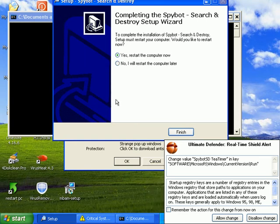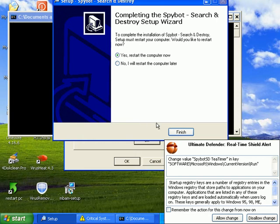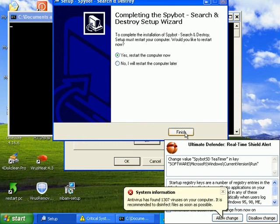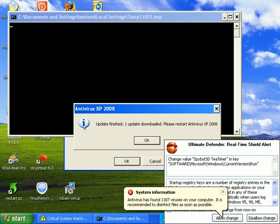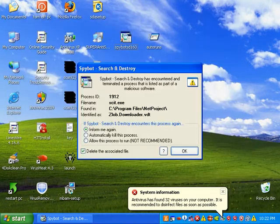So SpyBot wants to restart. I'll go ahead and do things by the book here. I'll restart and pause the video. Be right back.